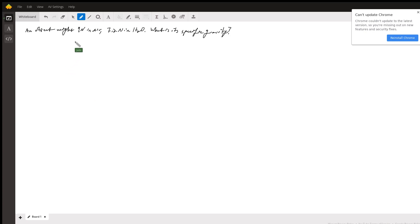So in our question here, we have an object that's weighing 9 newtons in air and 7.2 newtons in water, and it's asking what's the specific gravity?